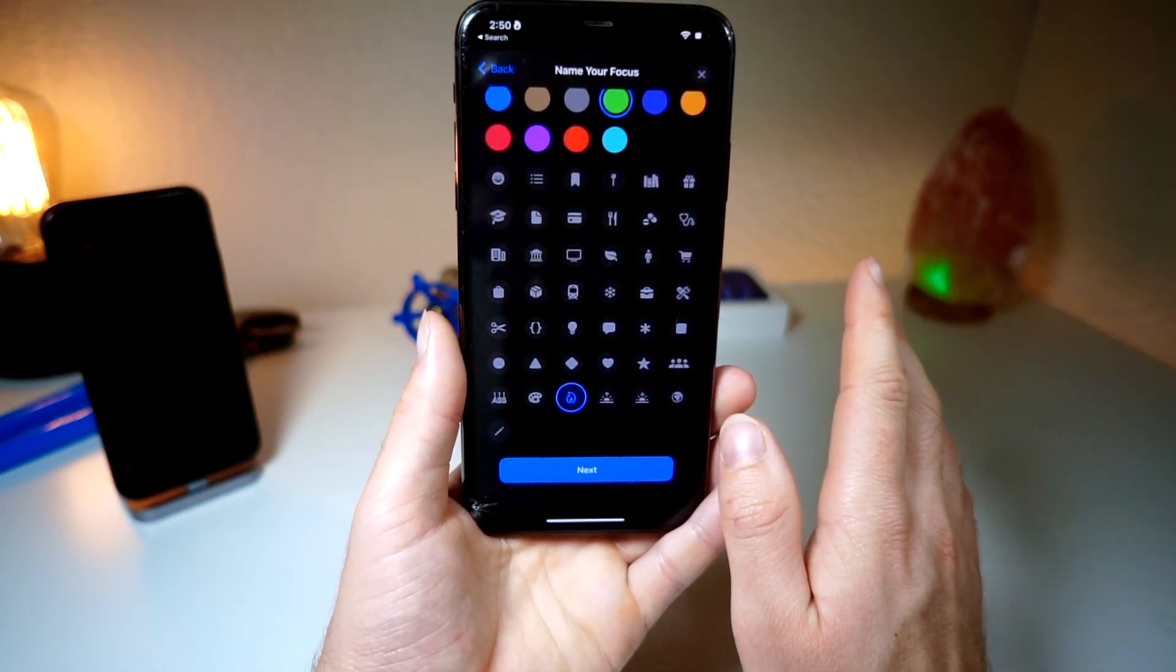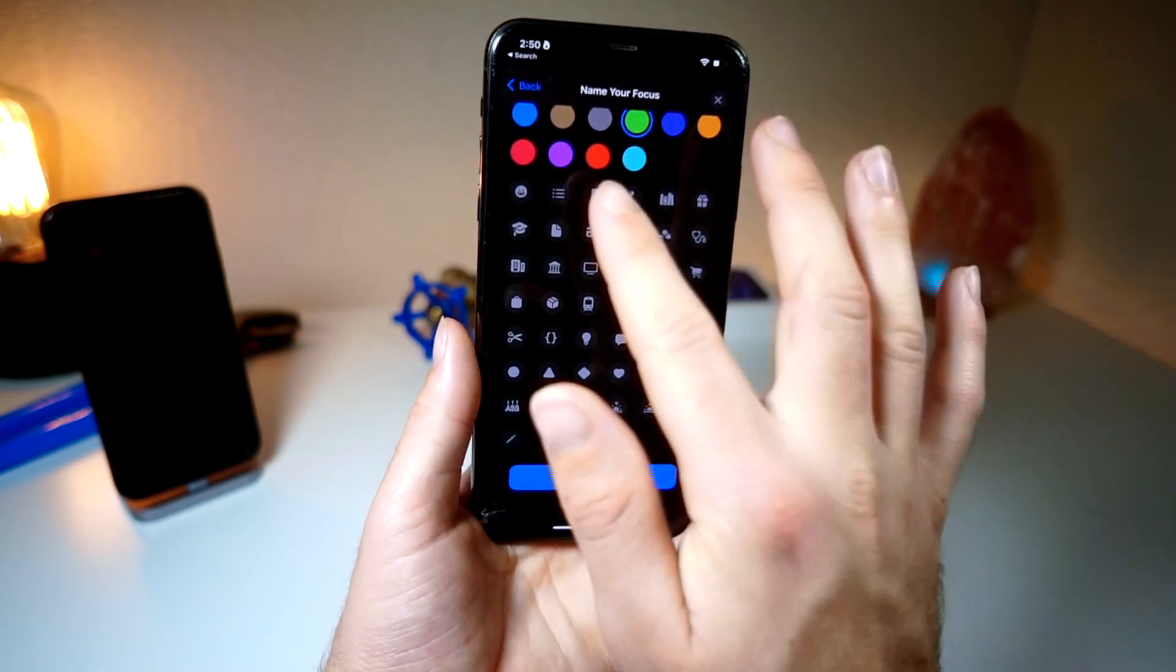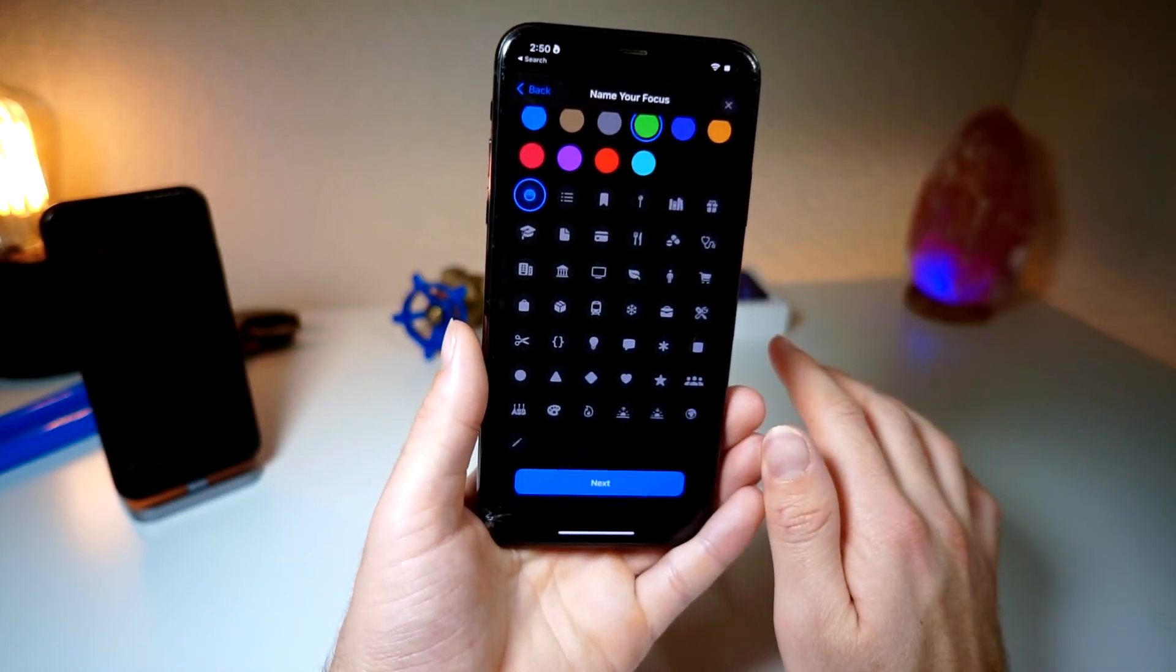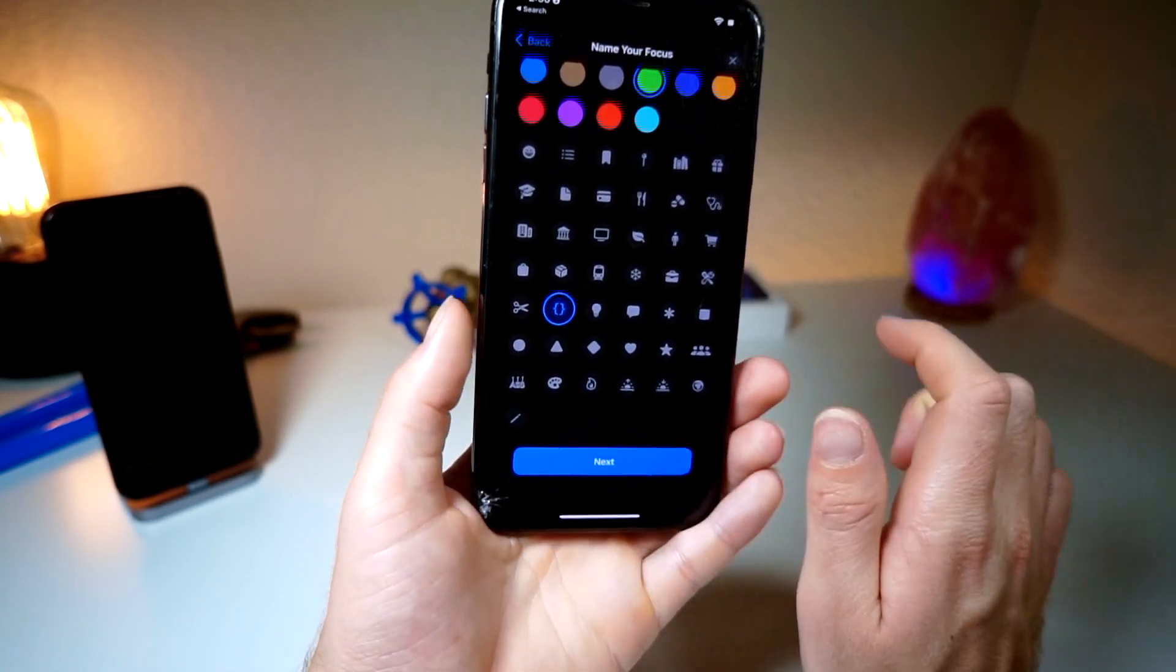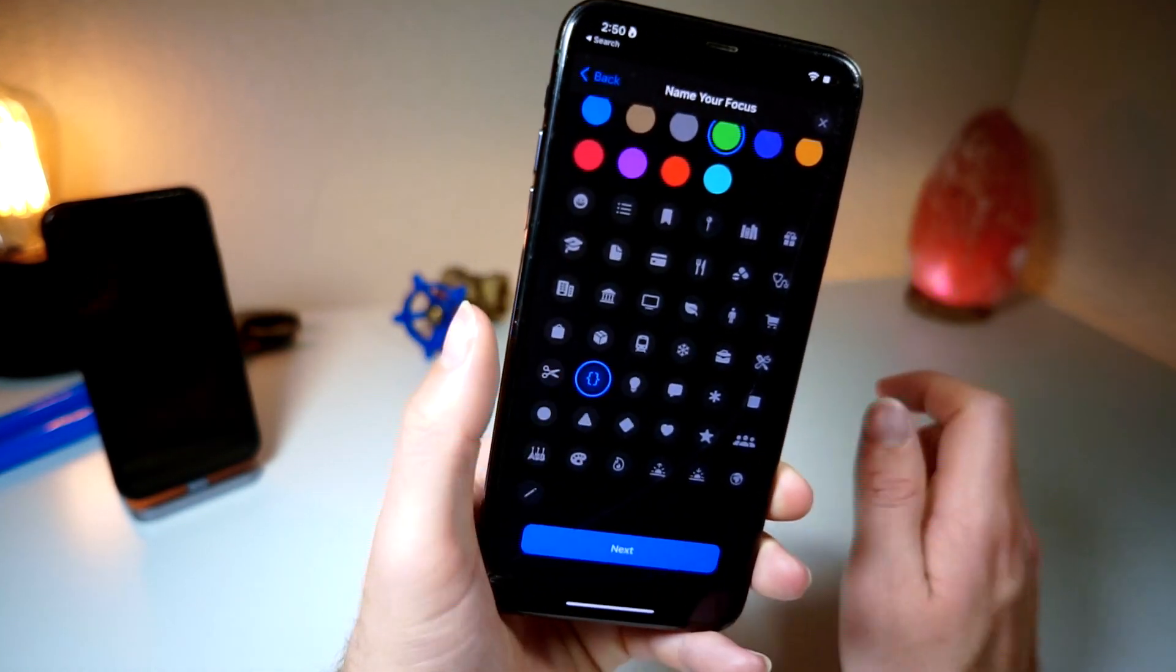But for this particular case, I'm gonna choose the happy face emoji. Actually, this one - the coding brackets - looks cool. So if you like programming, this would be perfect for you. Tap on next, and then from here, here's the issue.